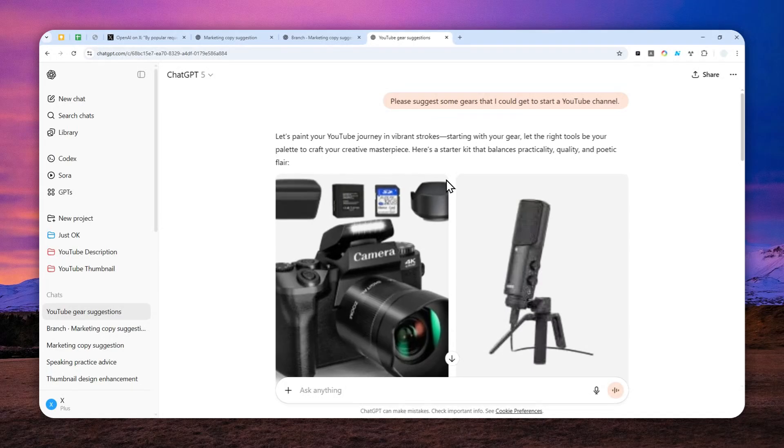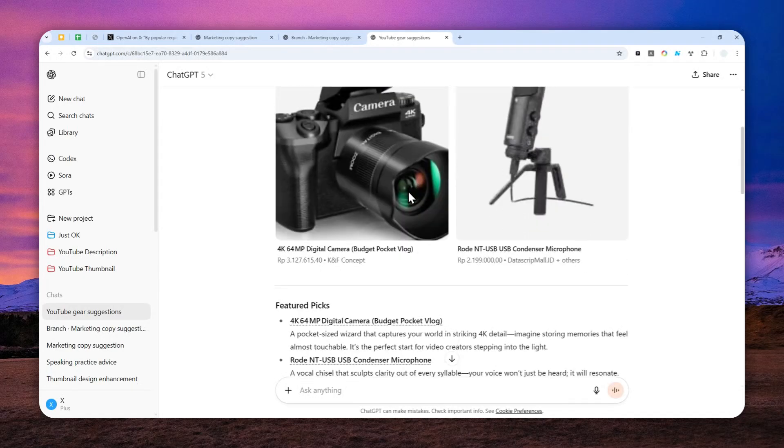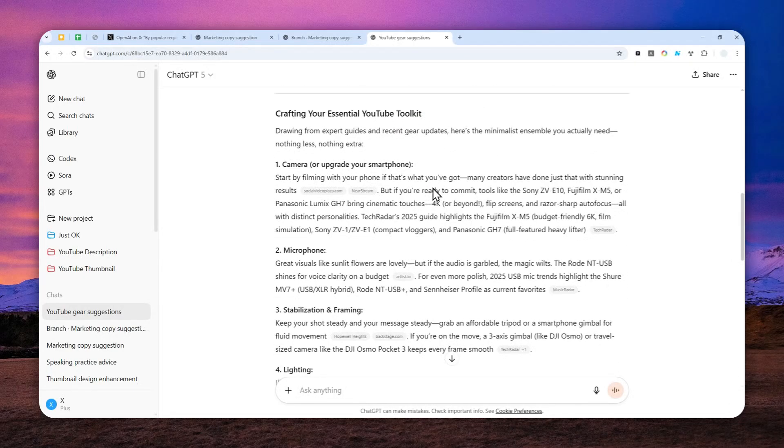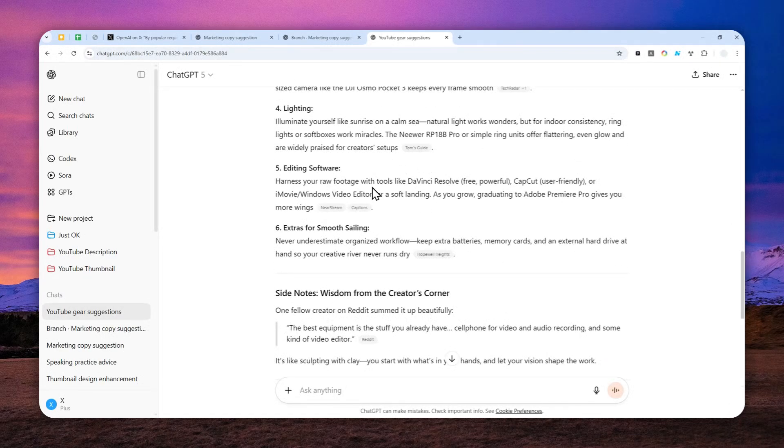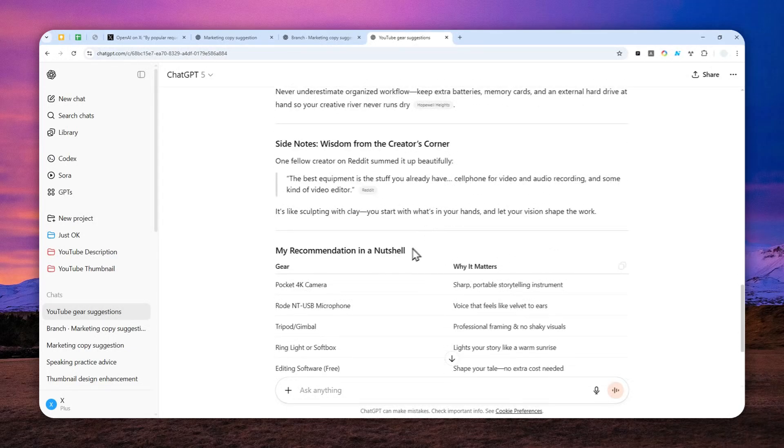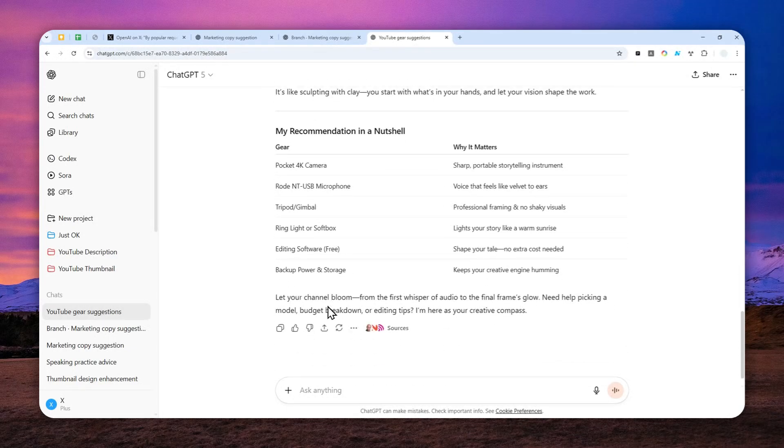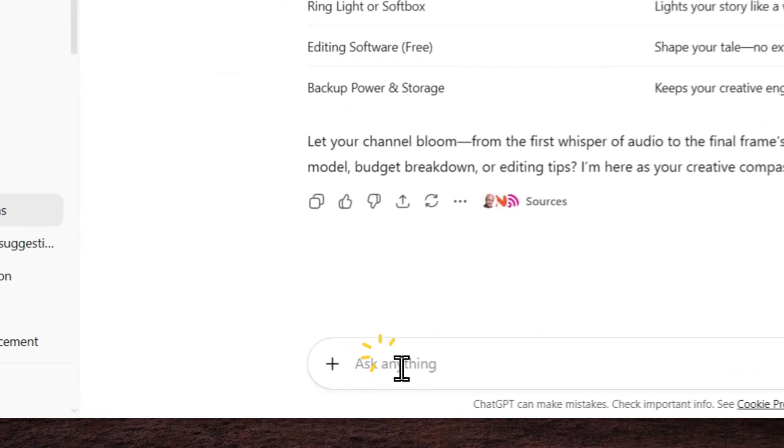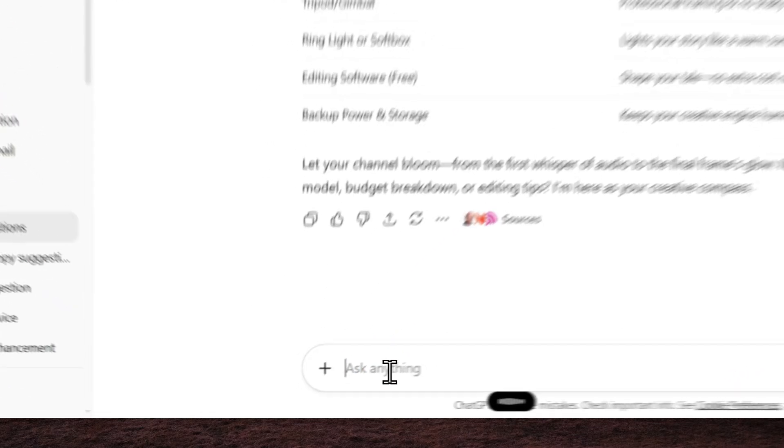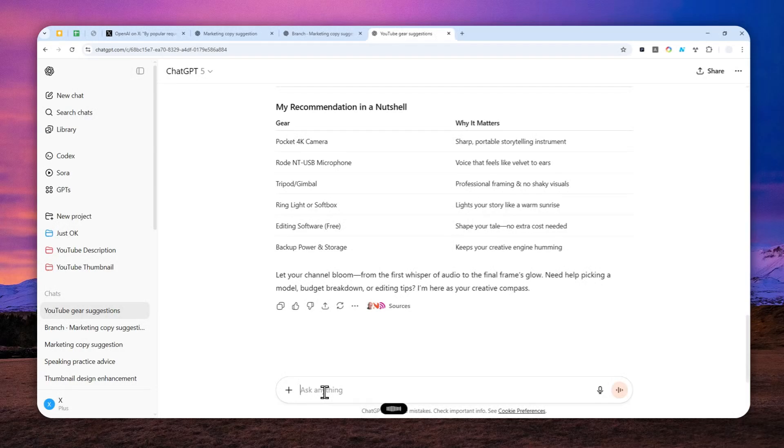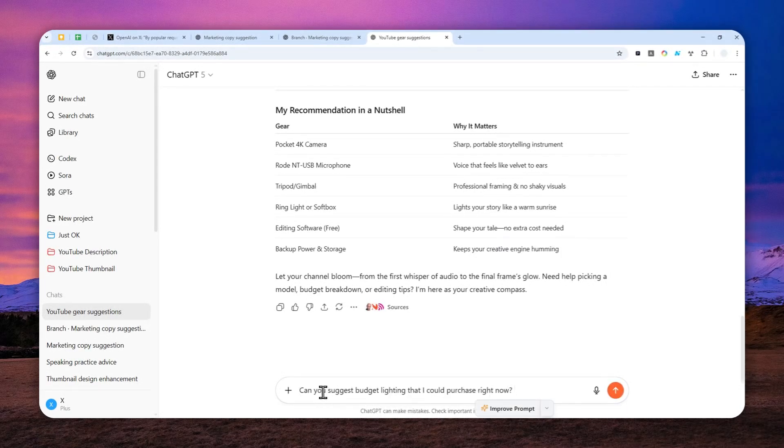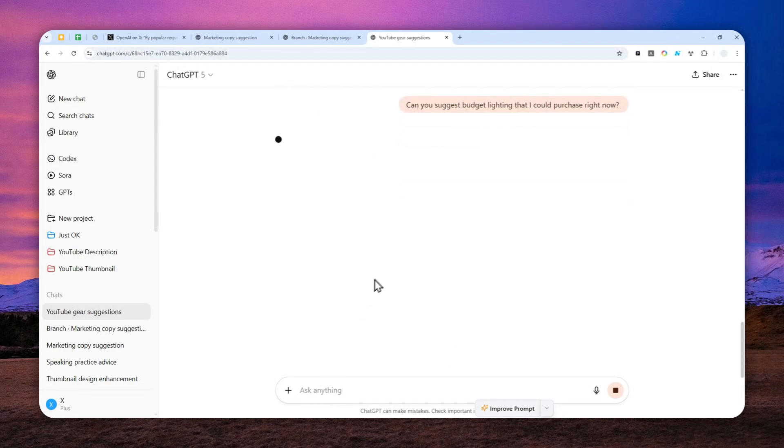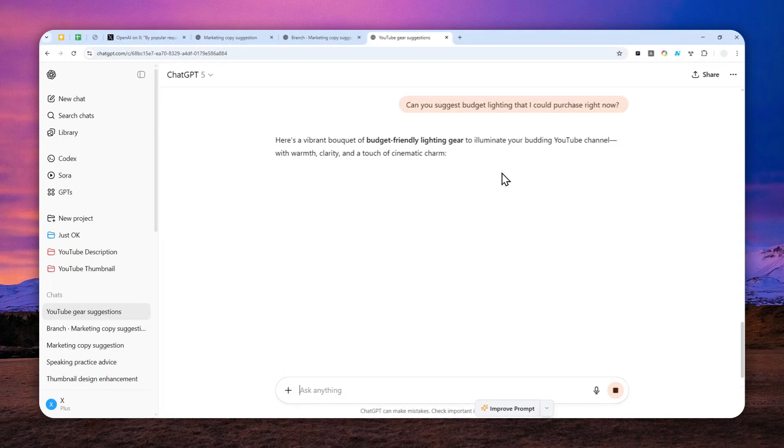Now I got this answer from ChatGPT—there's plenty of options. Let's send some other messages: 'Can you suggest budget lighting that I could purchase right now?' So here I just want to get a suggestion about lighting, but I will show you I'll create another branch that's going to be talking only about microphone.